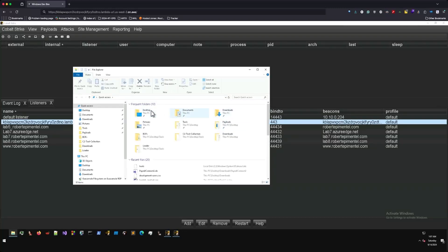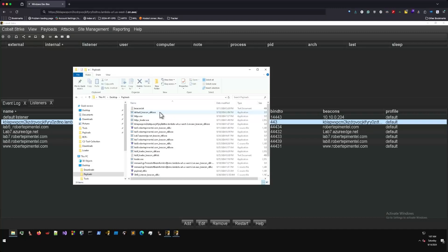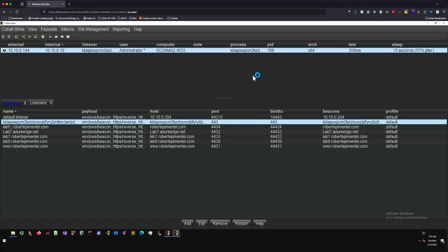And we'll test our payload now. Immediately, we see the callback initiate and register in Cobalt Strike GUI.